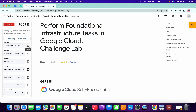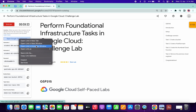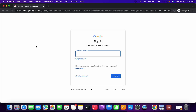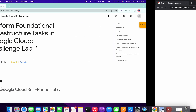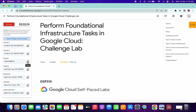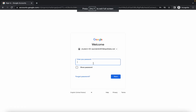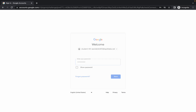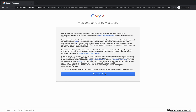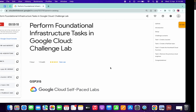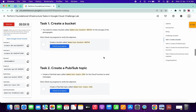First, copy your username — username one — then right-click and open this in incognito. Paste your username, scroll down, copy your password, paste it, and click on Next. You are now logged in with your first username.